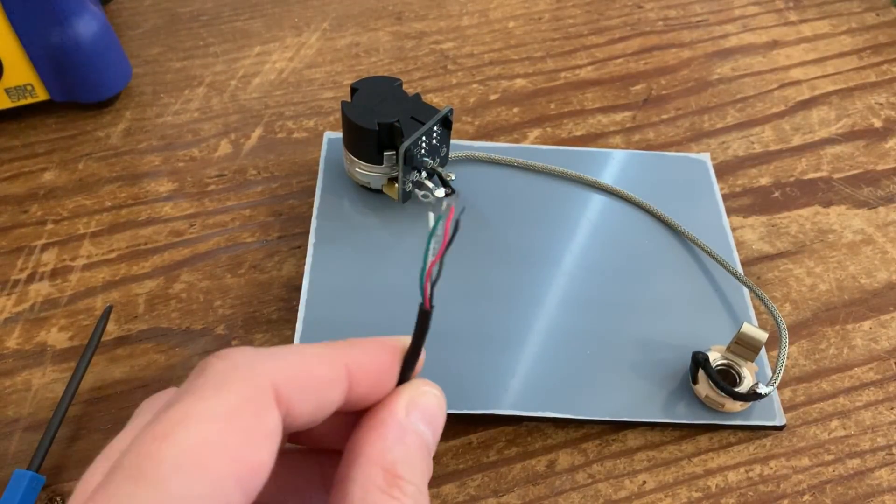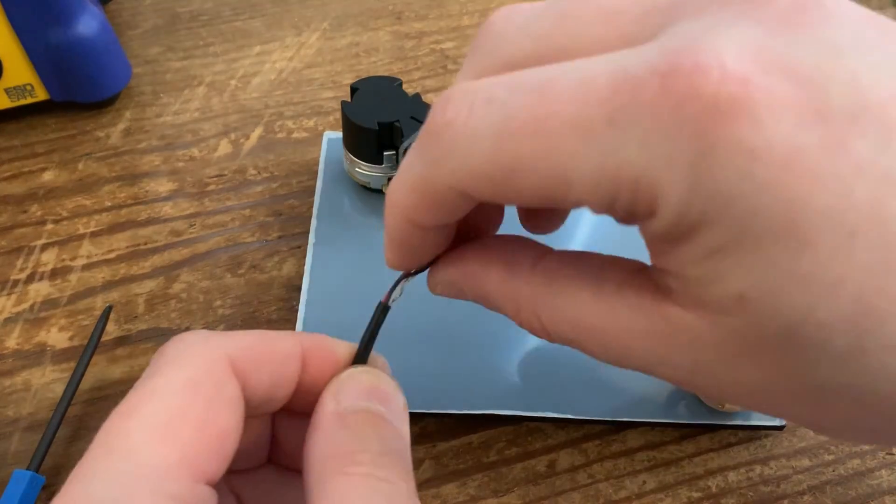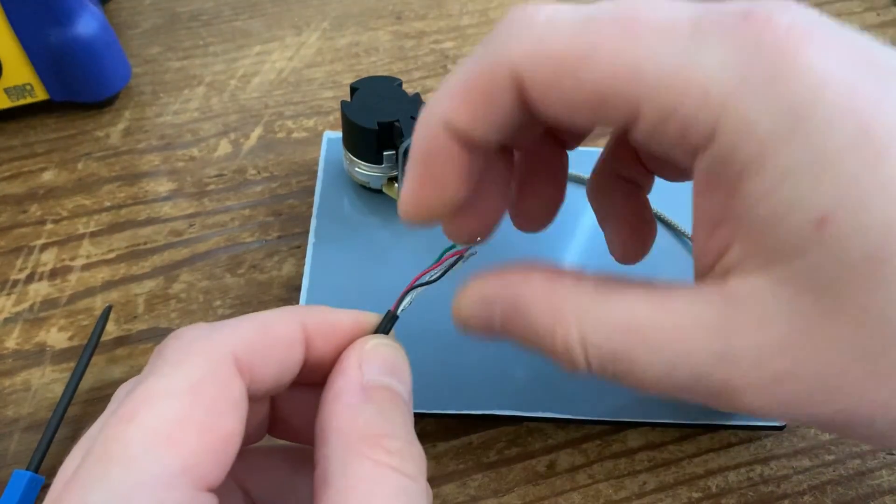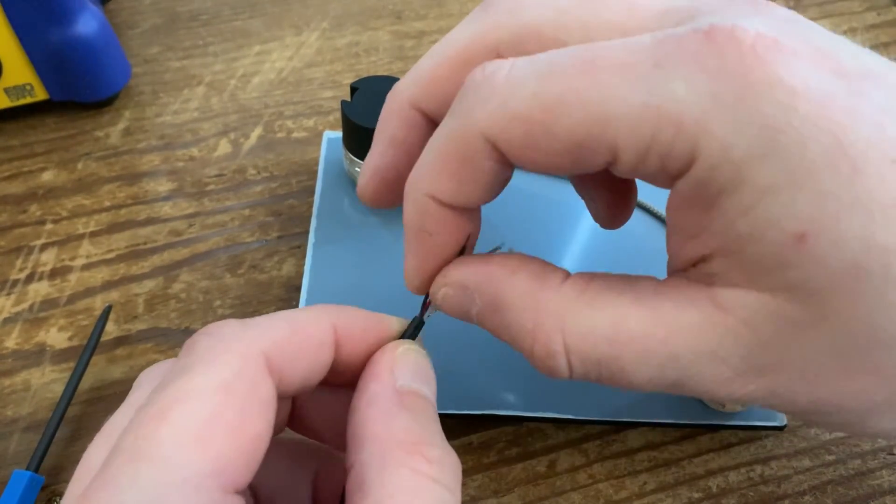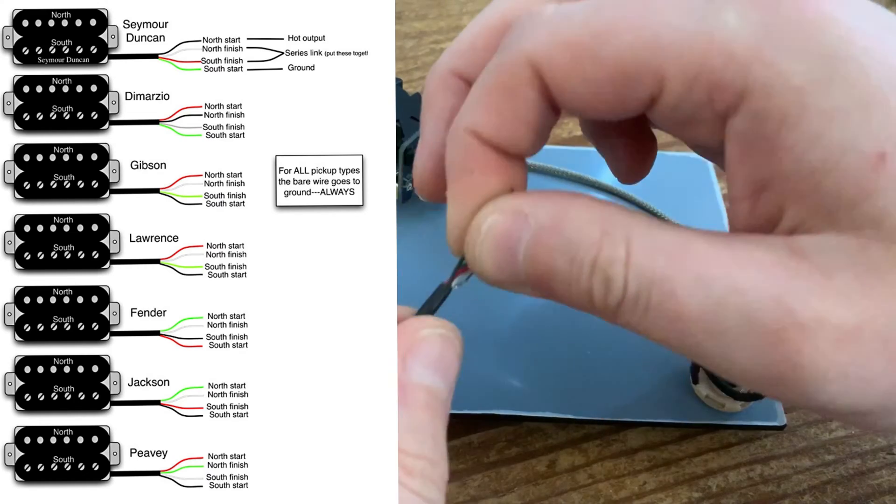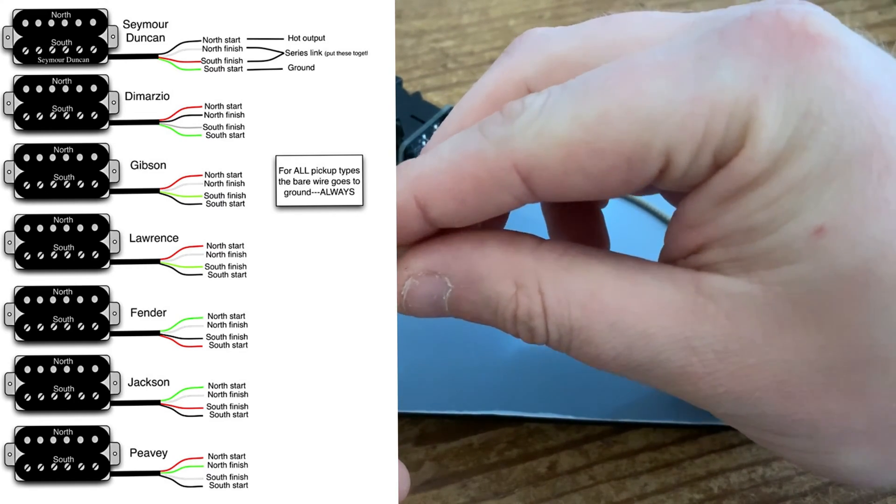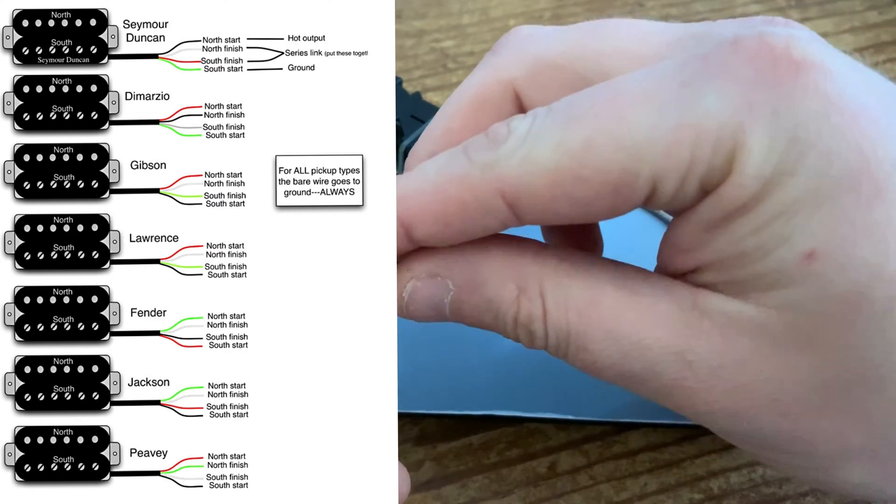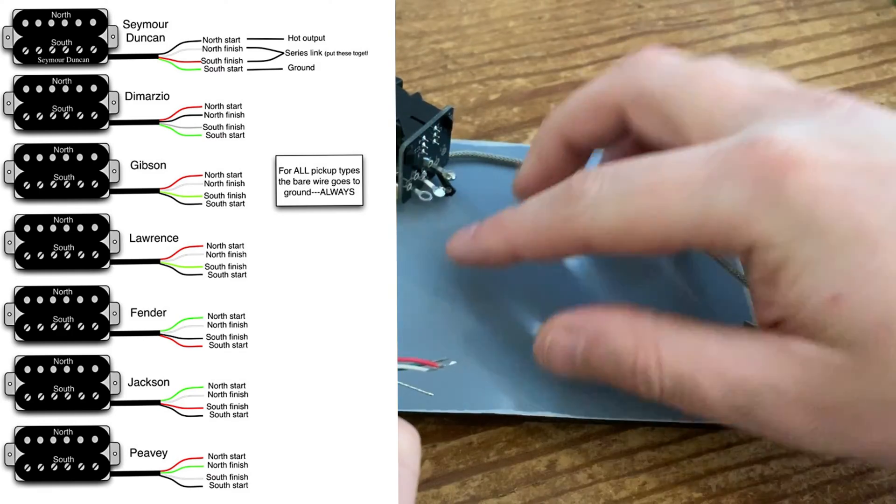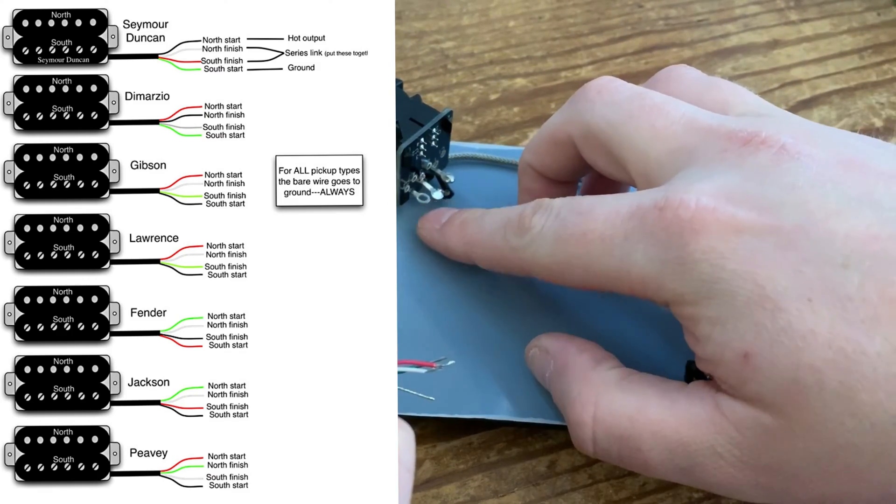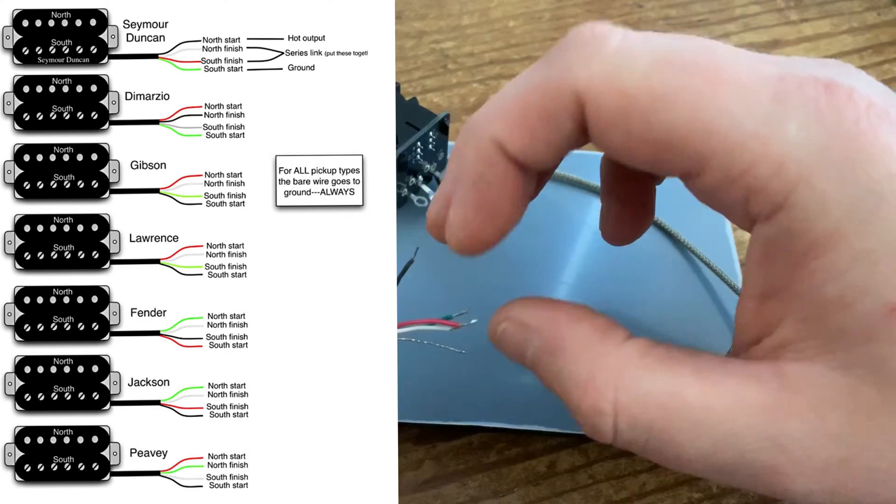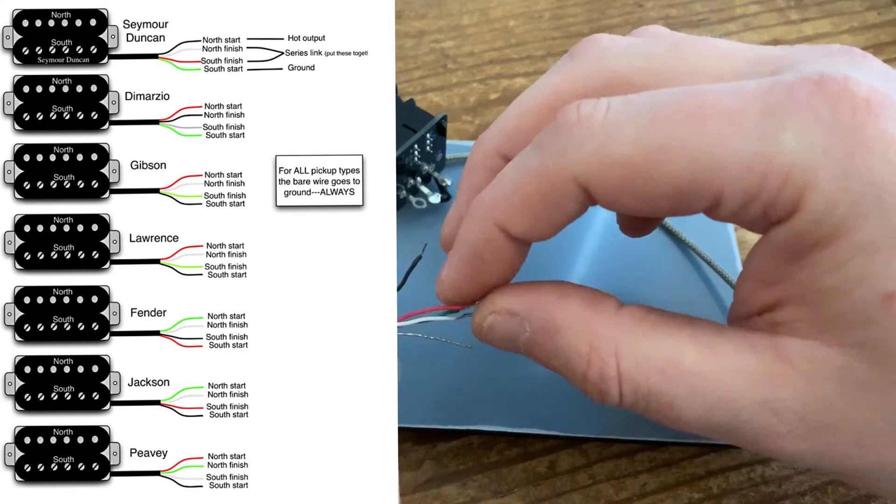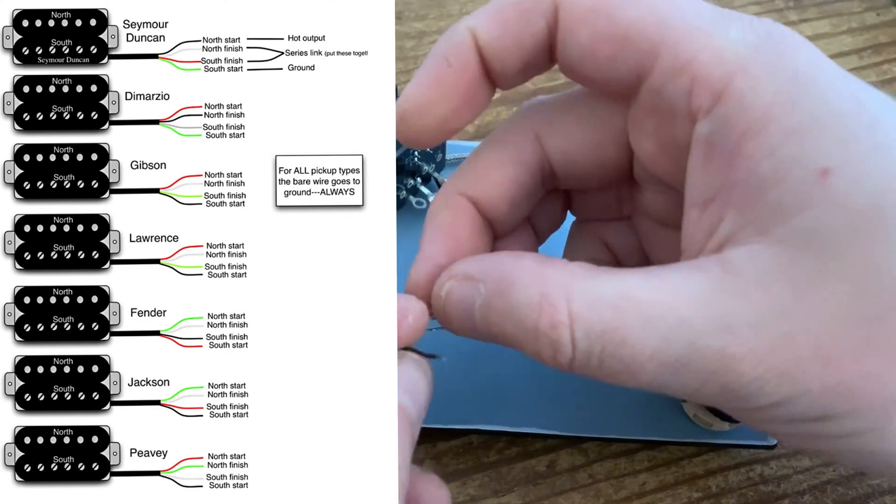For example, on a Seymour Duncan like this, the black wire is the hot output. That's the one that you solder to this one here when you're on a standard volume control. But for a Gibson it's different, and it's the red which is the hot output wire.